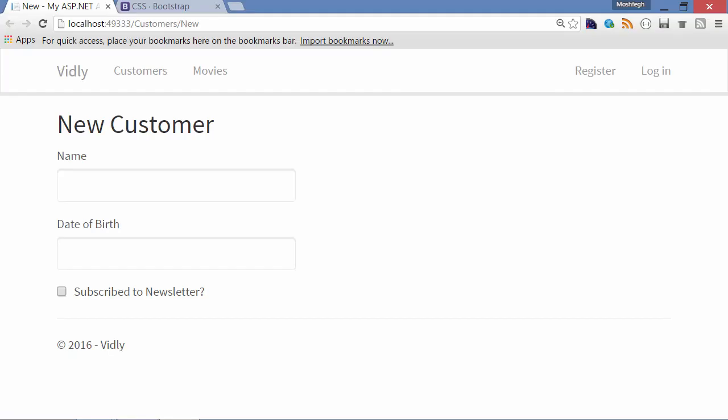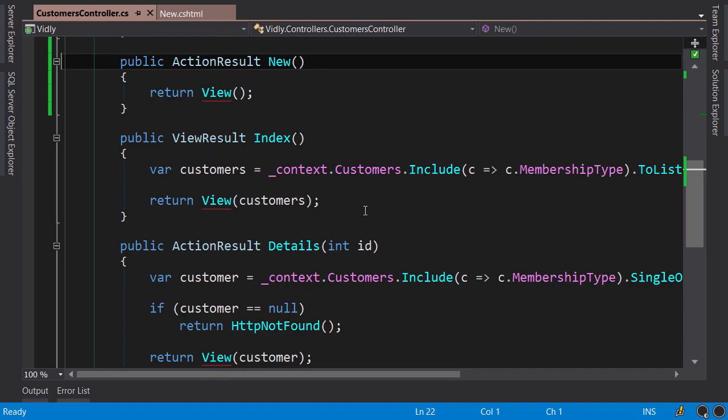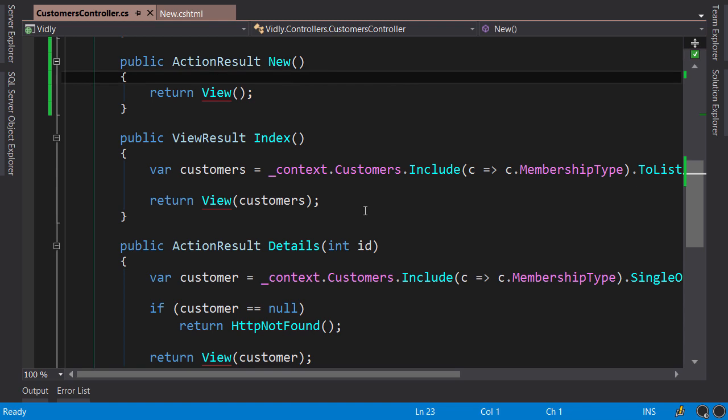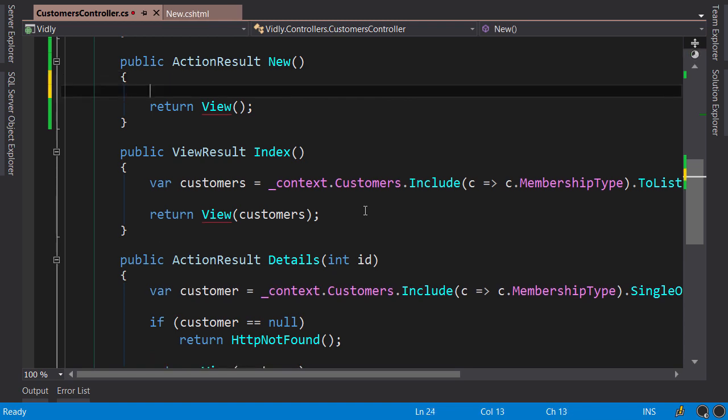Okay, now I want to add a dropdown list to select the membership type for this customer. So back in our controller, in the new action, first we need to get the list of membership types from the database.